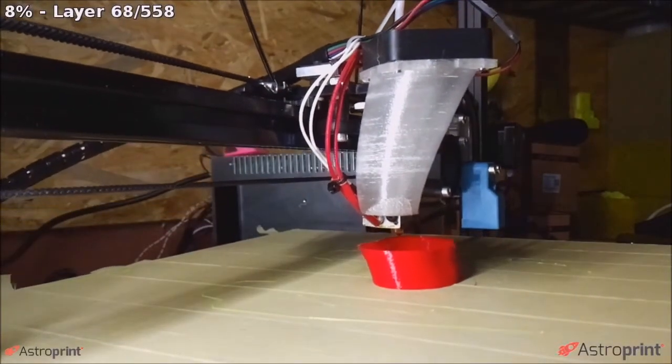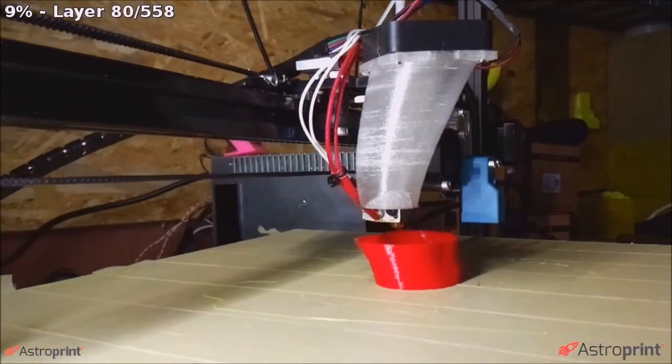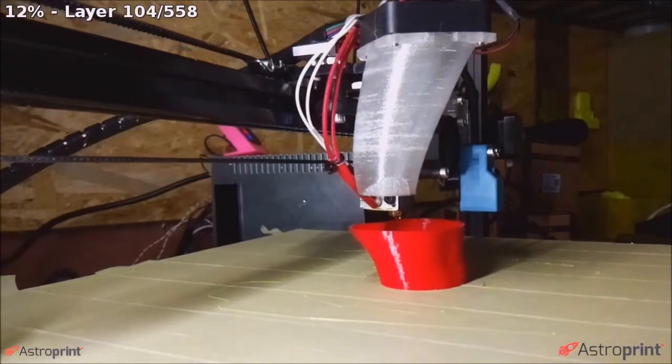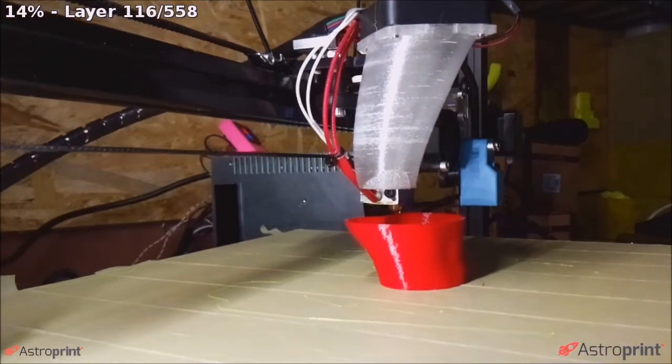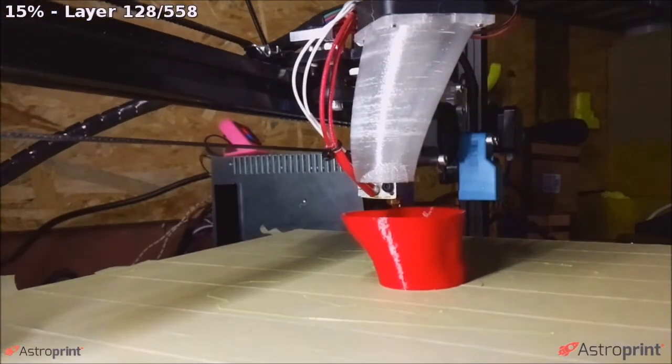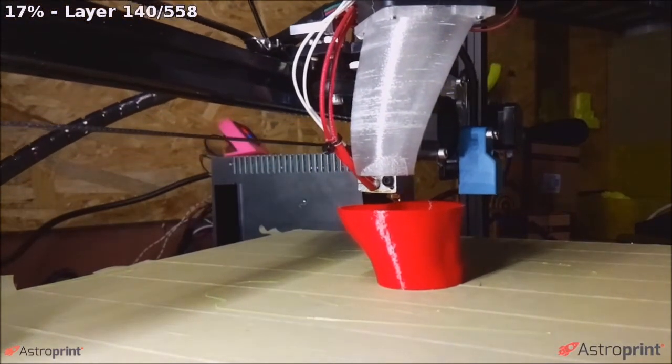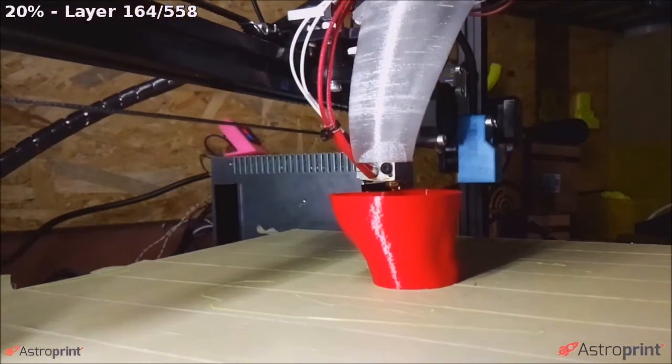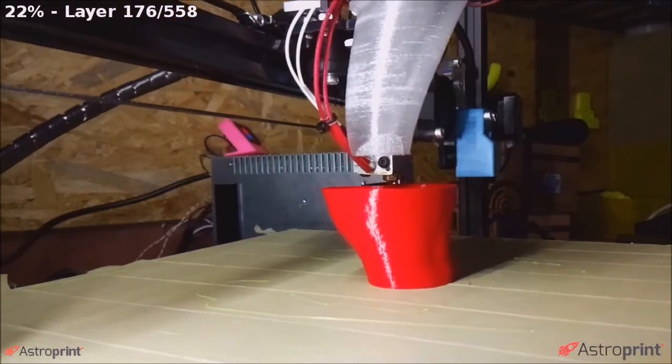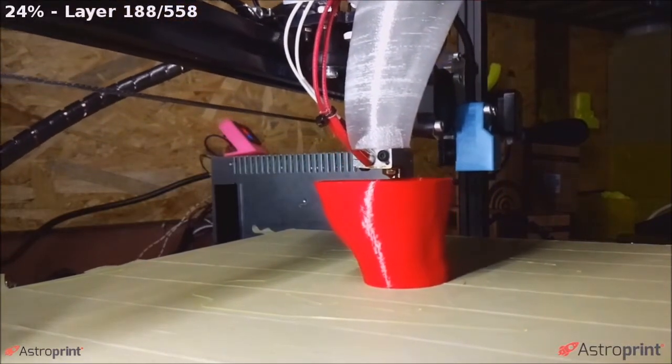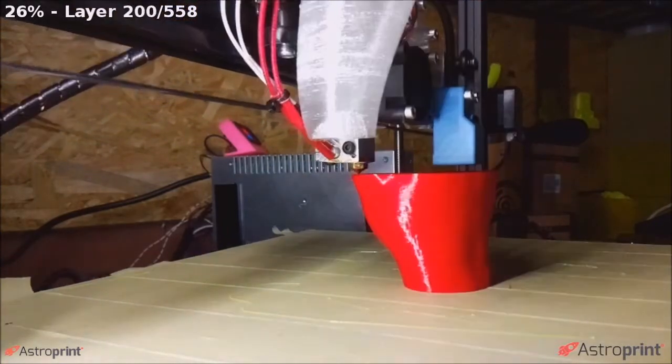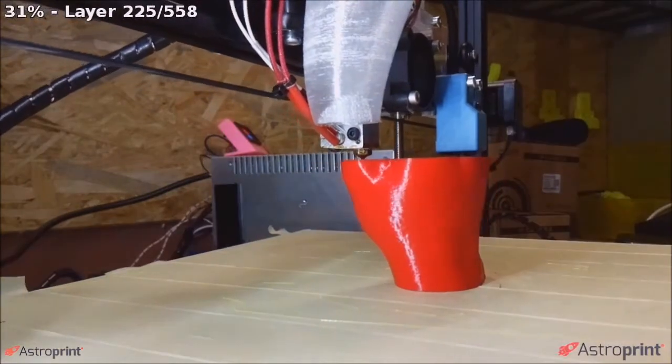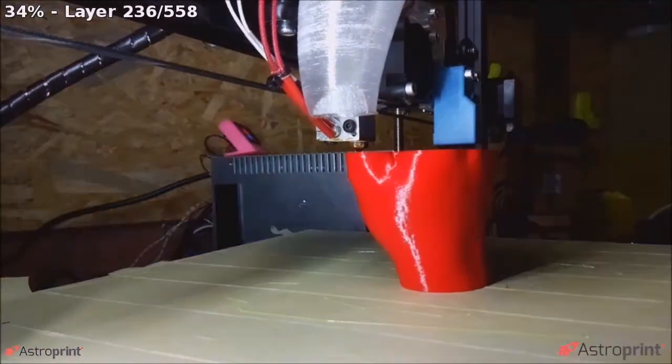This is connected to Astro Print and a print that I did, I think day three or four after assembling. Very smooth and nice.